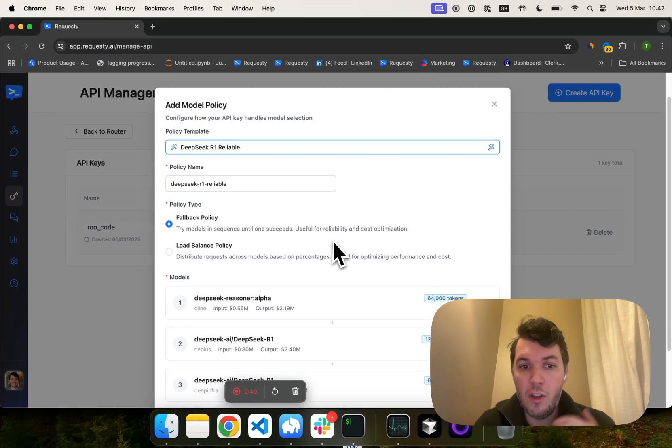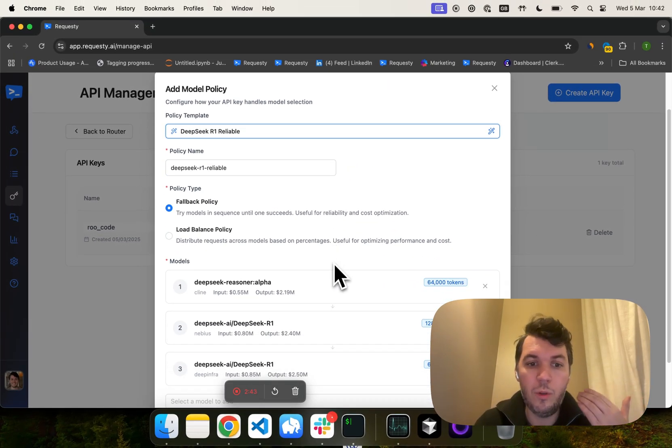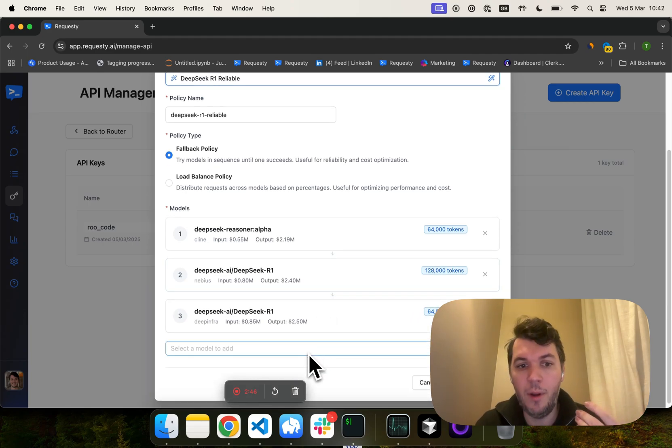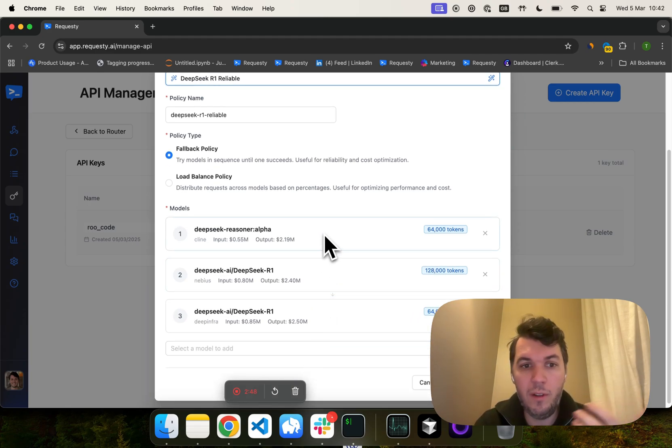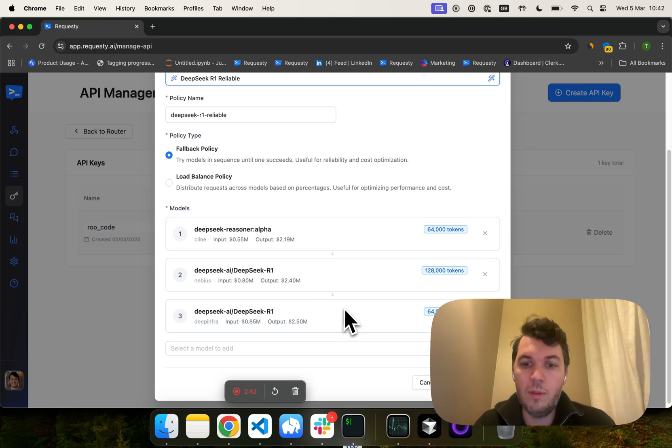Meaning, if the first provider doesn't respond, we will go to the second one. And the same with the third one. And you can add as many models as you want. So, if you want to use R1, you could say, I want to go directly to DeepSeek first. Then to Nebius. Then to DeepInfra for example.